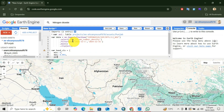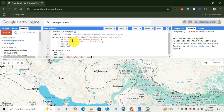Now add the palette colors for visualization. First add black, then purple, then cyan, then green, then yellow, then red.